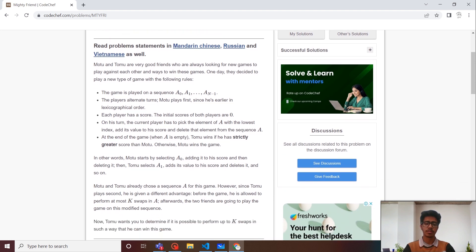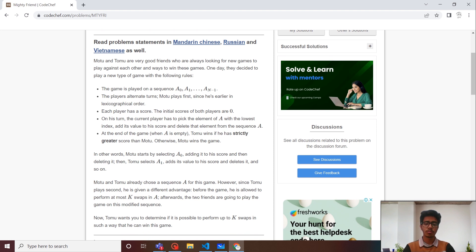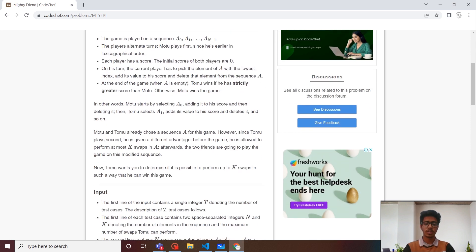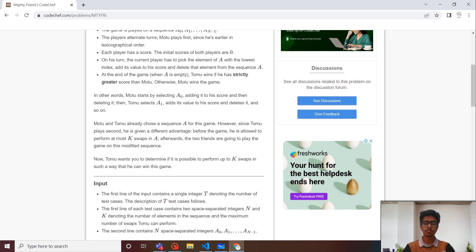Let's look at the problem statement. Motu and Tomu are two good friends and they decided to play a game. The game consists of a sequence where Motu selects the first element, then Tomu selects the second element and adds it to his score, then the third element by Motu, and so on. We are also given a condition that Tomu can swap at most k pairs of elements in this sequence to make himself win. We have to tell whether, after swapping these k pairs, Tomu can win the game.